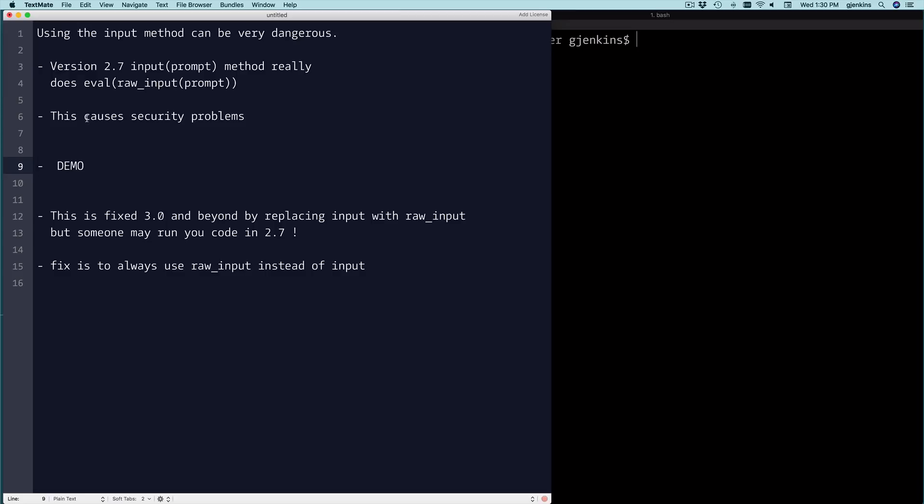But this causes great security problems and we're going to demo that. Now they fixed it in 3.0 and beyond, but if you write code to run in 3.0 and someone runs it in 2.7, it can still be an issue.